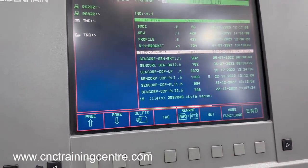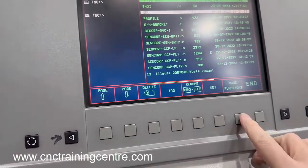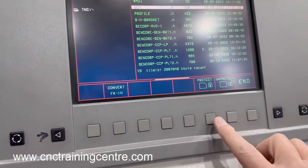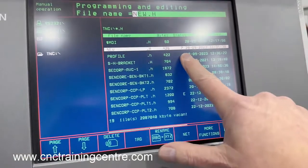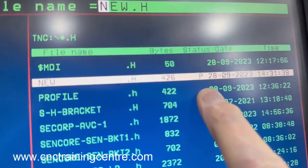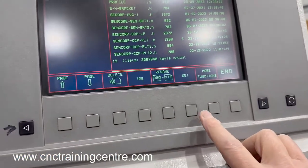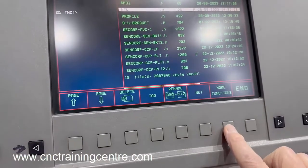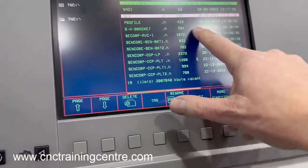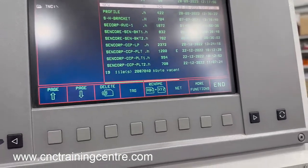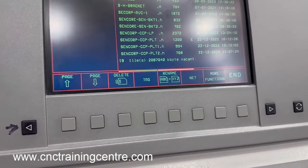Cursor down to the file that you're interested in. Press 'more functions,' press 'protect,' and you'll see that 'P' come up — that means it's protected and you can't edit it. To remove protection, go to 'more functions,' press 'unprotect,' and that takes it off. That's just to protect the file if you're concerned that somebody might delete it.